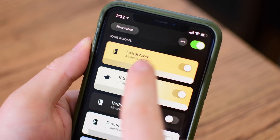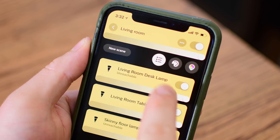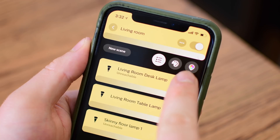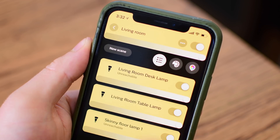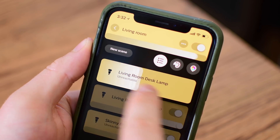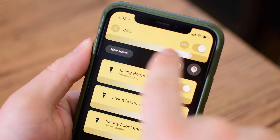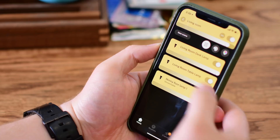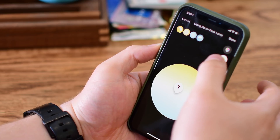The color chooser lets me choose either different whites or different colors if my bulbs support that. Once I go into a specific room like the living room, we have those three options: a list view of all the lights, a color picker, and the different scenes that I can easily set. I can go through each individual bulb or grouping and adjust the brightness or turn them on and off individually, or right along the top I can change the brightness and turn them all off together.